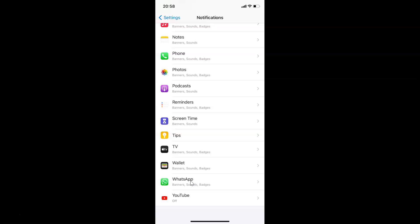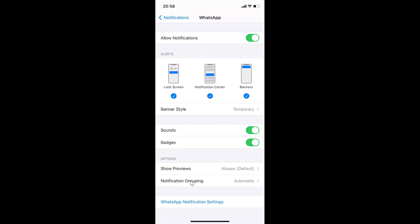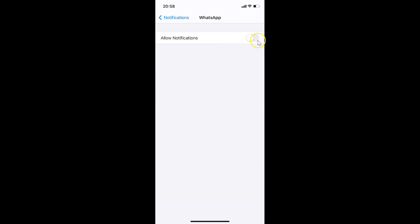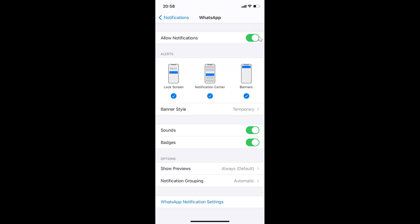Make sure you have the Allow Notifications toggle turned on. If it's disabled, tap on the toggle and move the slider to the right to enable it. Once that's on, proceed to the next step.